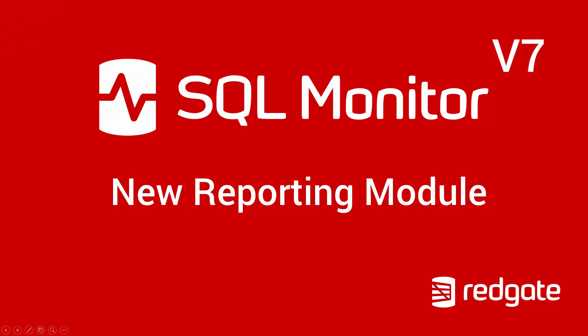Hello, my name is Jake and I'm part of the team behind SQL Monitor. Today I'm going to show you the new reporting module that we've developed as part of SQL Monitor version 7.